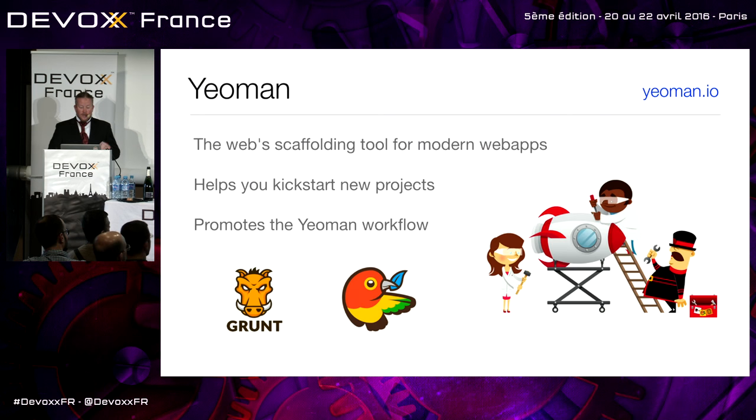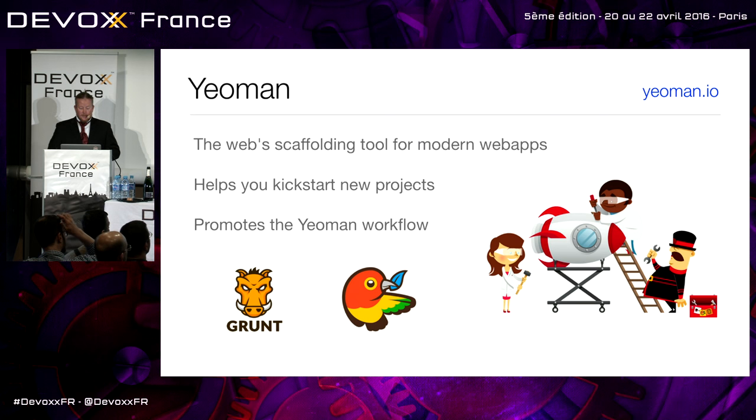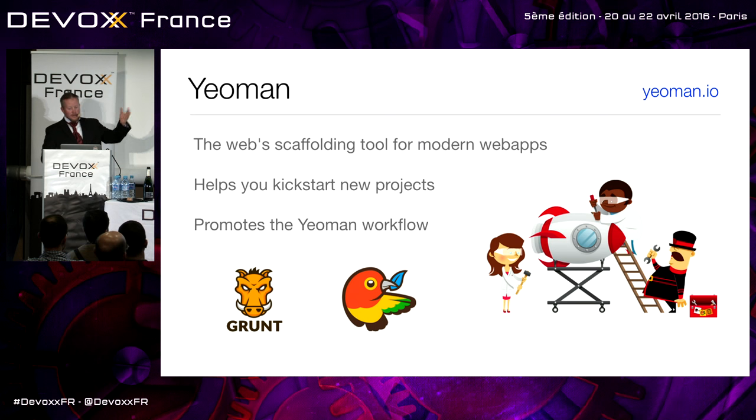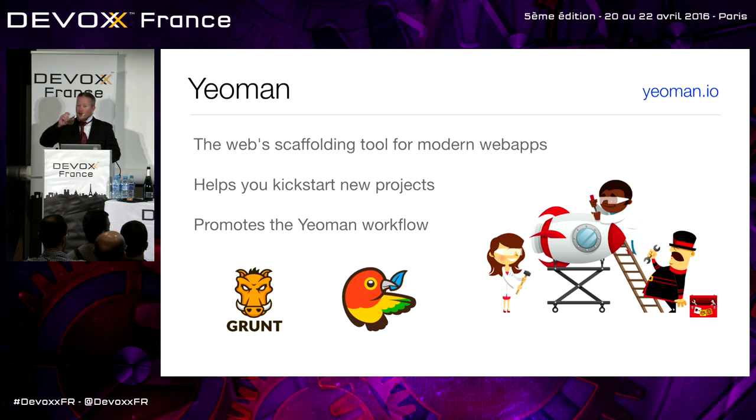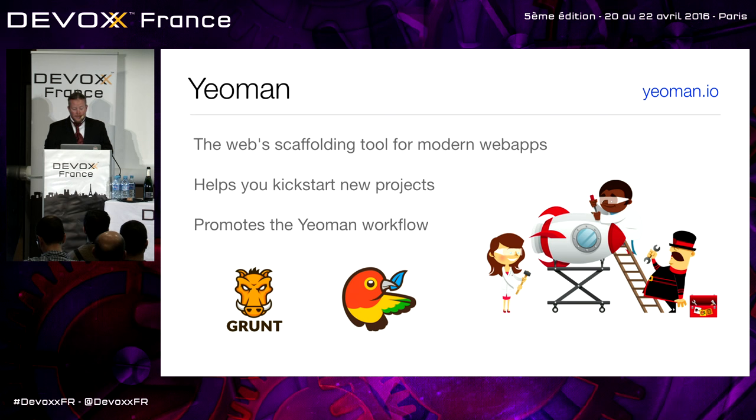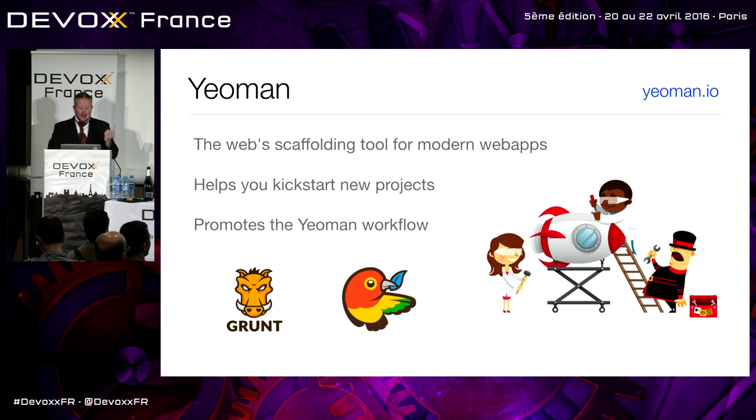And so Yeoman is a tool that basically has three different types of tools. Scaffolding, which is a tool, Yo, which is an awesome name for a command. Yo, create me an app. I need a drink after that.